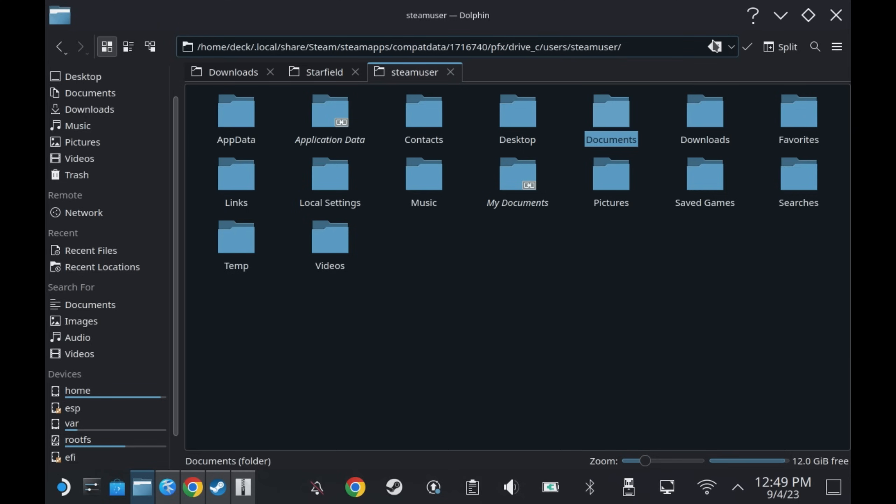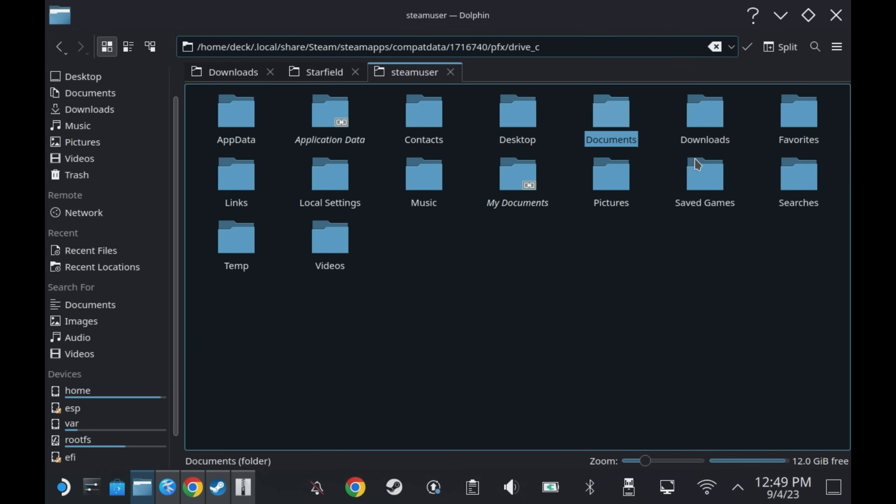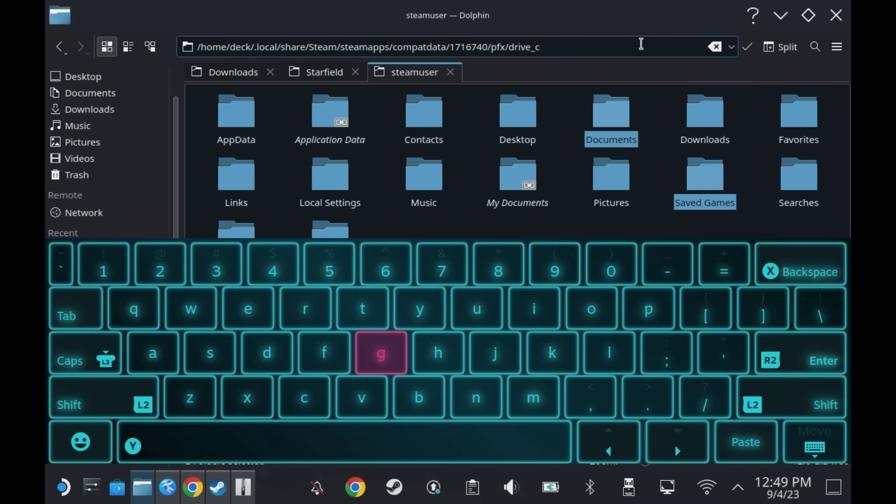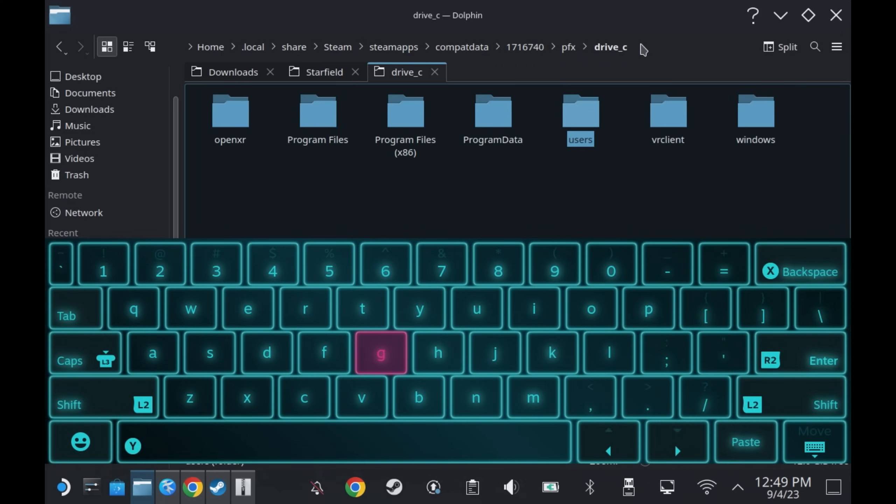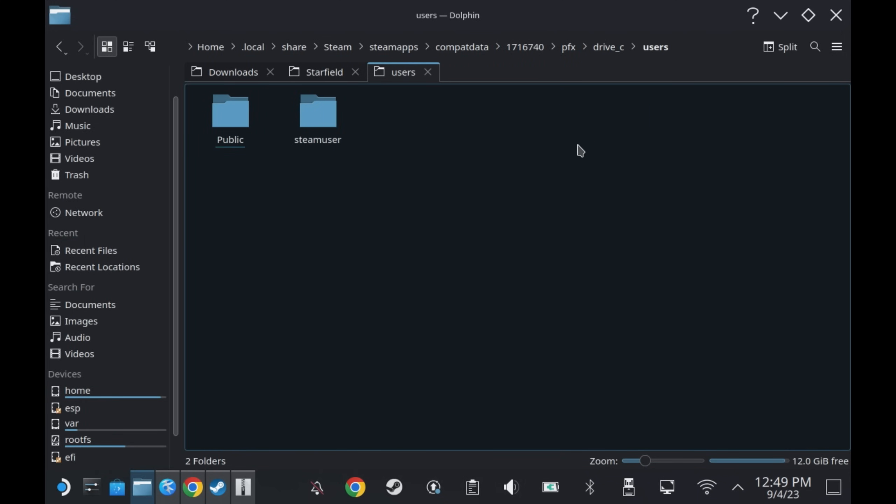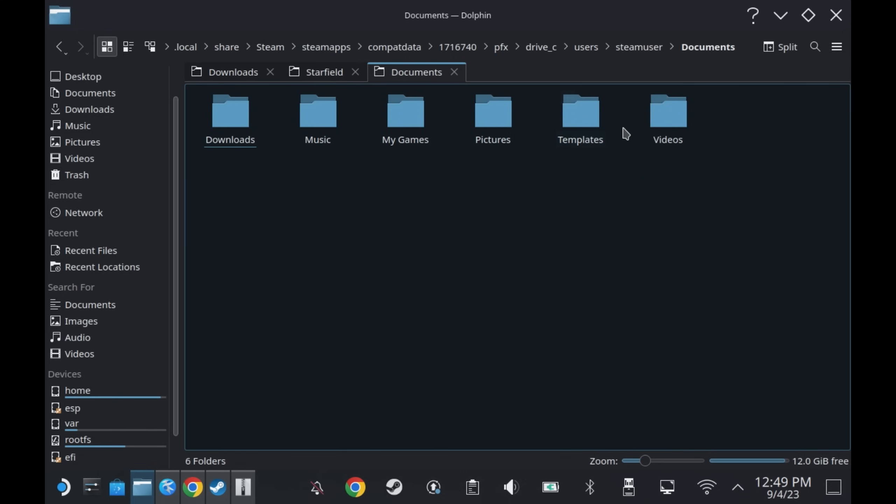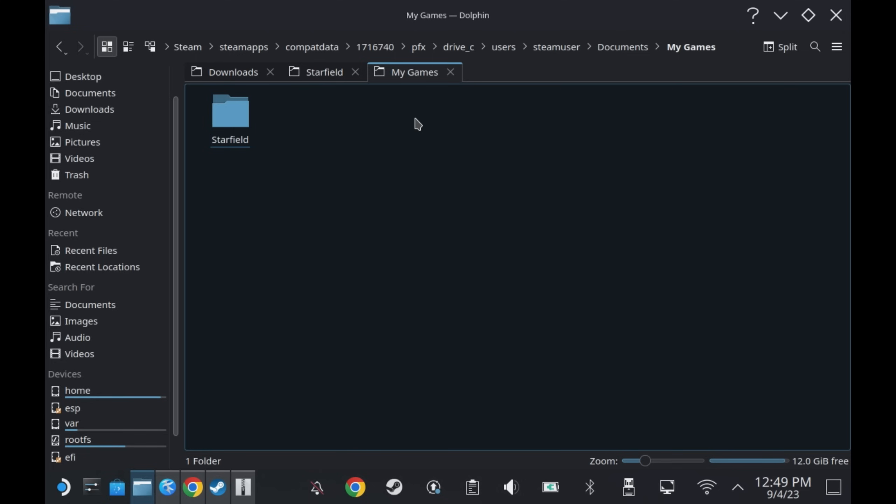In that new tab, just click right at the end of the line and clear the path there, then paste in the new one and hit enter or use the keyboard shortcuts on your Steam Deck. Then navigate into Users, Steam User, Documents, My Games, Starfield.